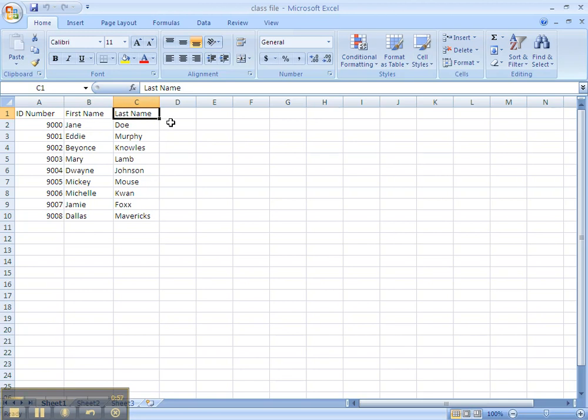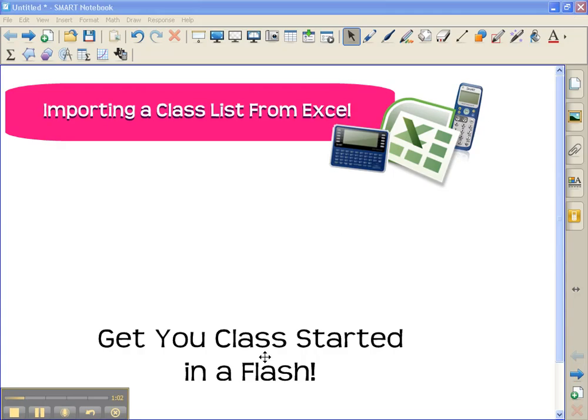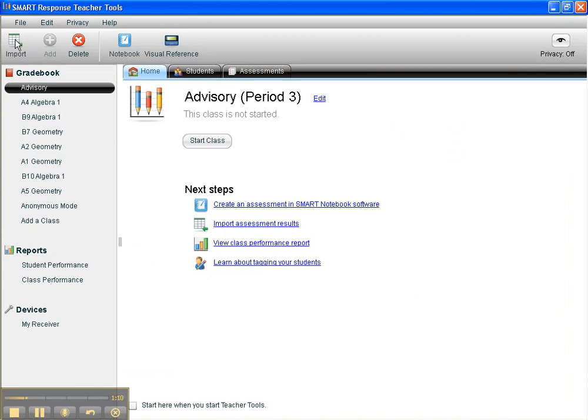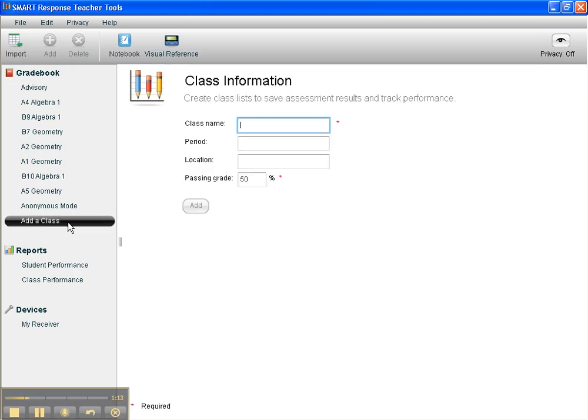Once you have your Excel file done, you're ready to go. So I'm going to get out of Excel, and here I am in Teacher Tools of Smart Response. If you have a class created already, then you can just go ahead to import, but I haven't created my class yet. So I'm going to add class, and on class name,